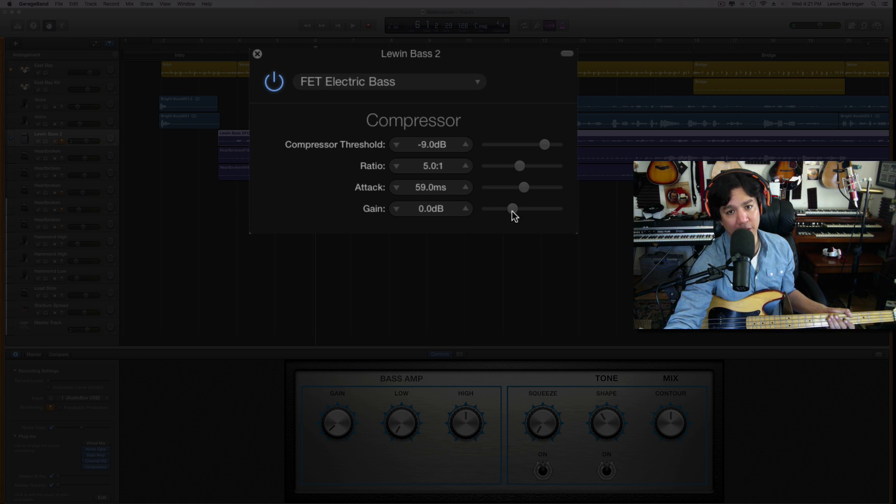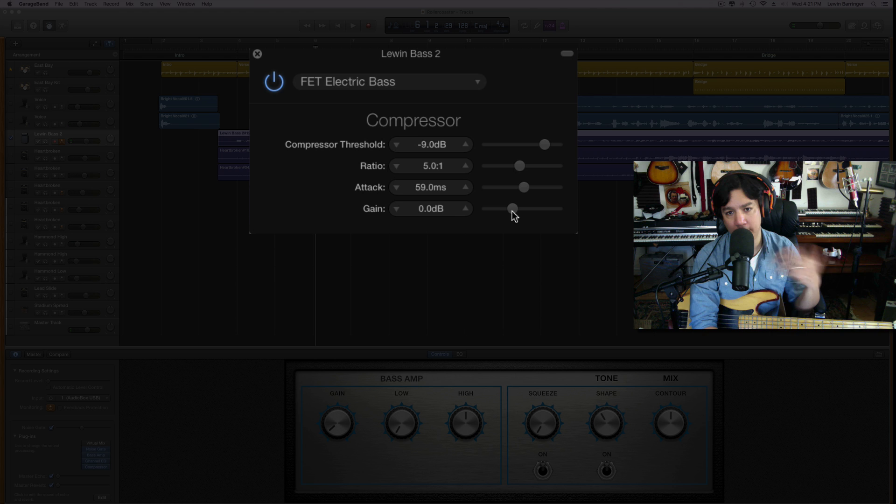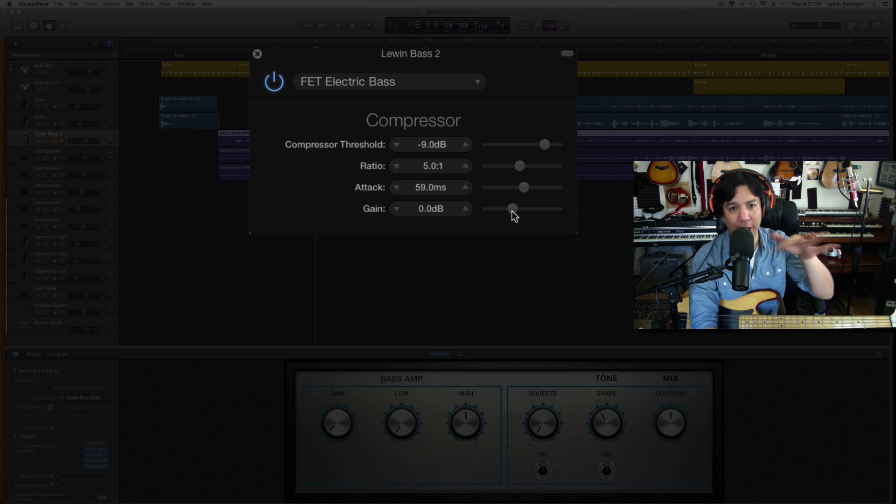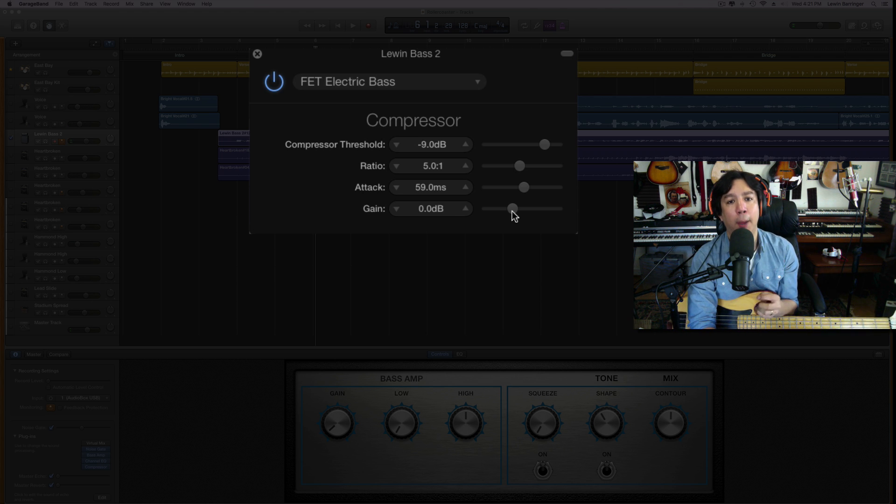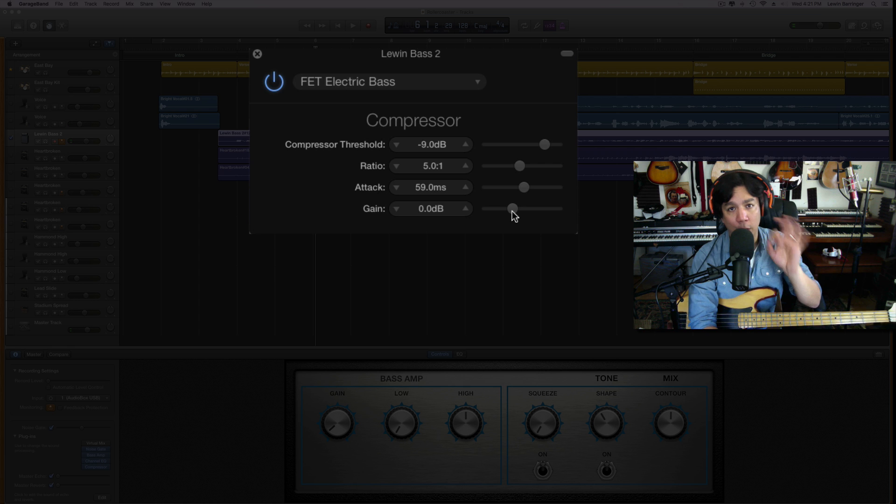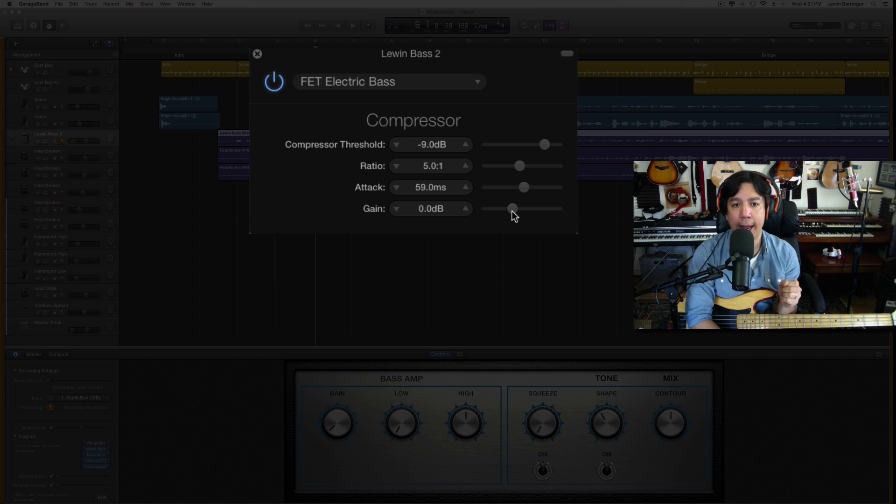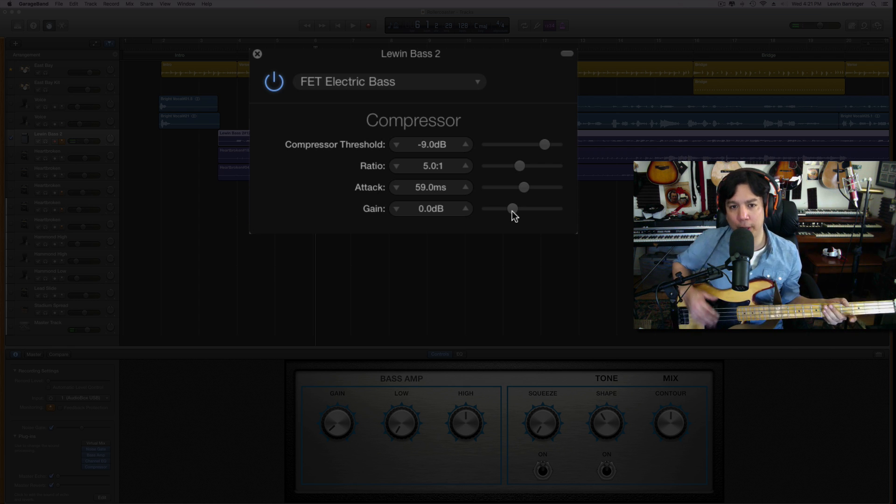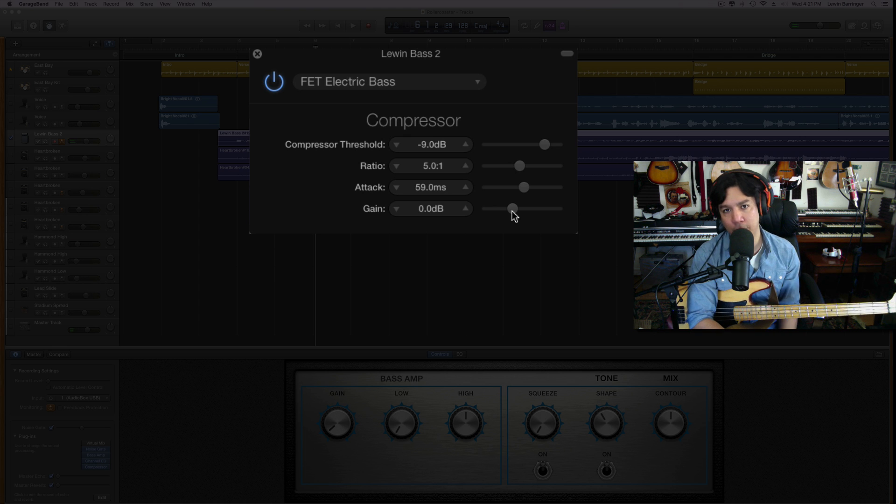Compression threshold is negative 9 dB. The ratio is five to one. The attack is 59 milliseconds, and the gain is set to zero. You can attenuate that as you need, and of course the threshold you will be attenuating a little bit. But I think that five to one ratio really works nicely.